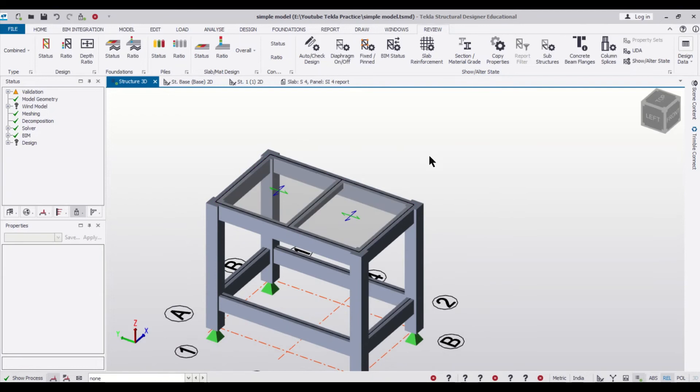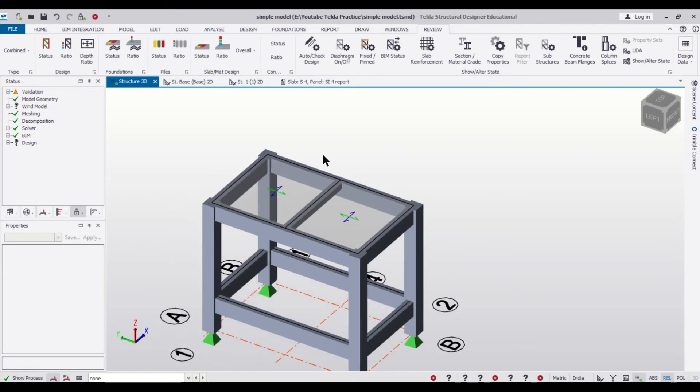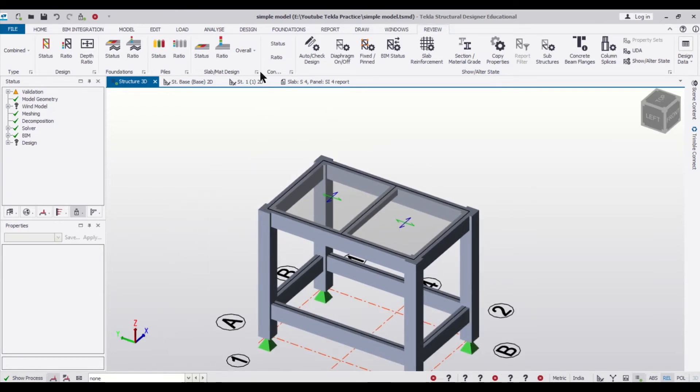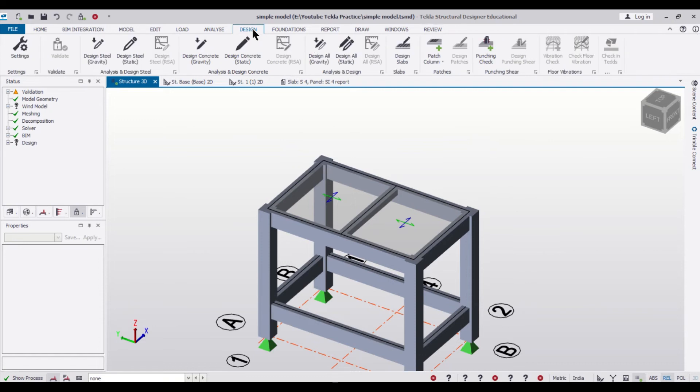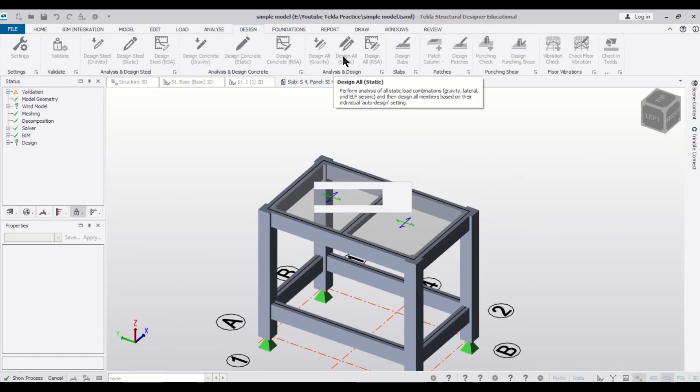Now we have already created the load combinations, we can just go to Design and then Design All Static.